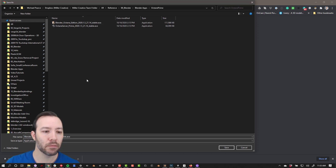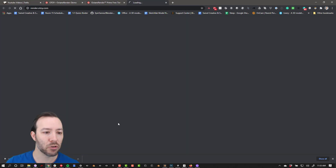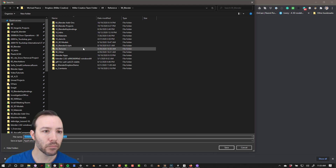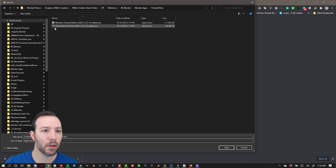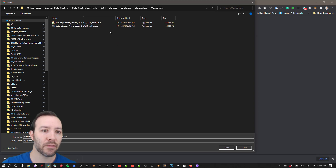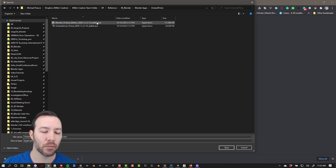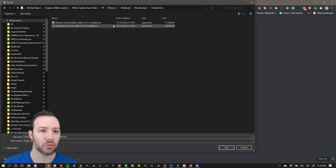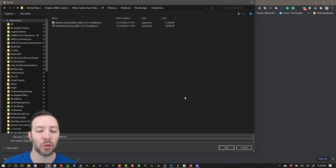I already have this one installed so I'm not going to overwrite it. You also have to make sure that you download the server as well — Blender apps, Octane Prime, and server — wherever you want to save this is fine. After you save these, go ahead and run the installer. It's just like any normal executable file; it will just run through and install both of these on your computer. You have to make sure both of these are installed.